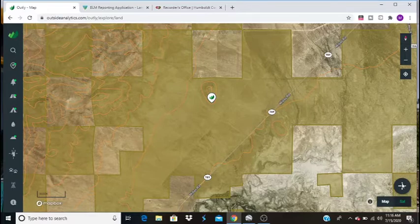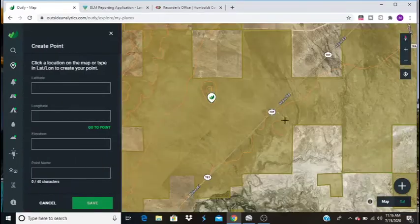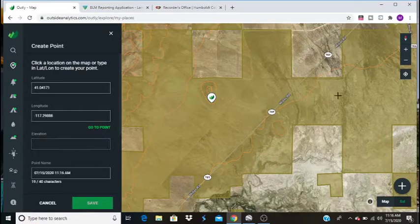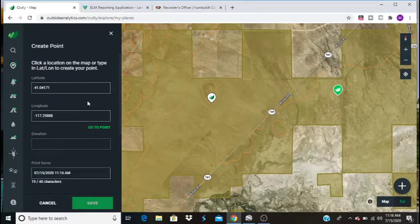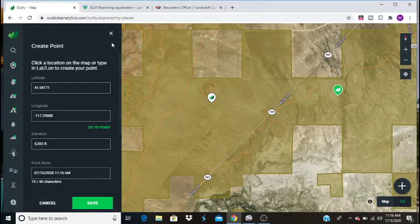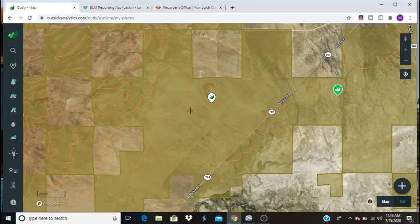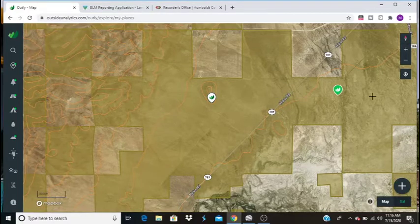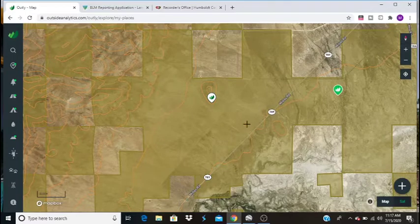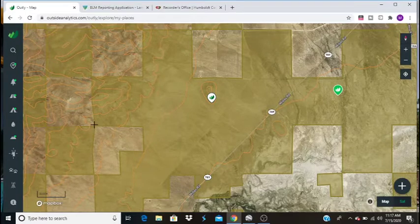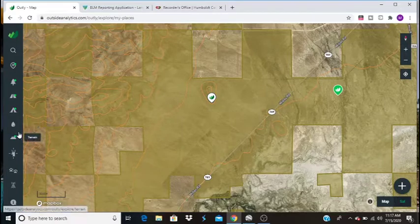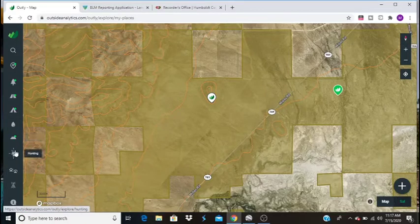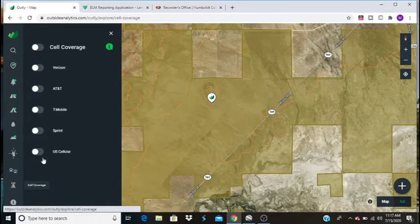If you want to set a point, you just go to the plus and then you're going to click create a point. And then anywhere you click, it's going to give you your longitude and your latitude, your elevation, you can save it for later. But we're not going to need to do that because we already have a point saved. Some of the cool features of this Outside Analytics is that we can find out if we're going to have cell coverage.